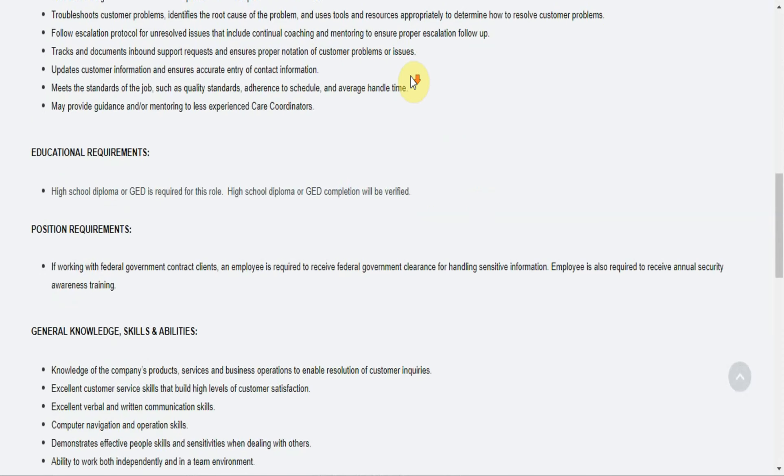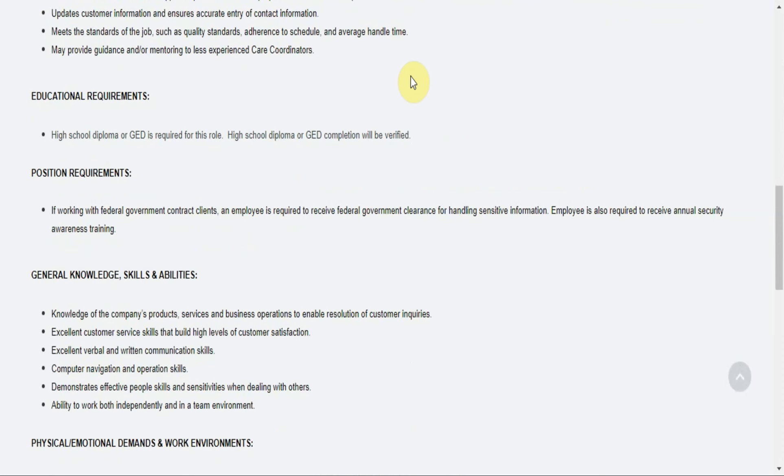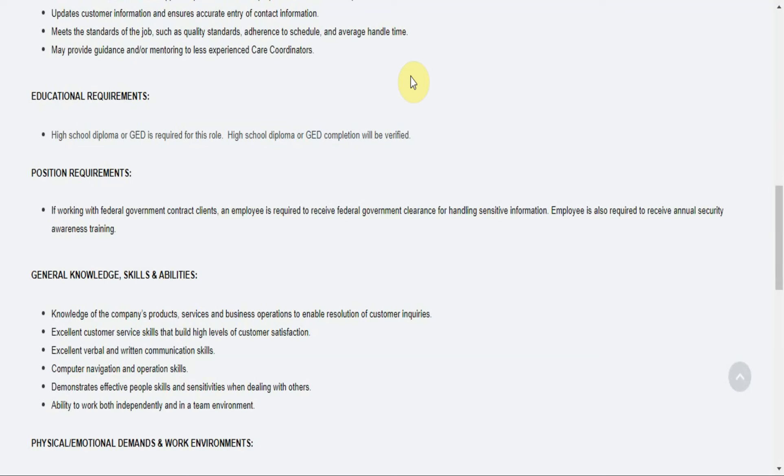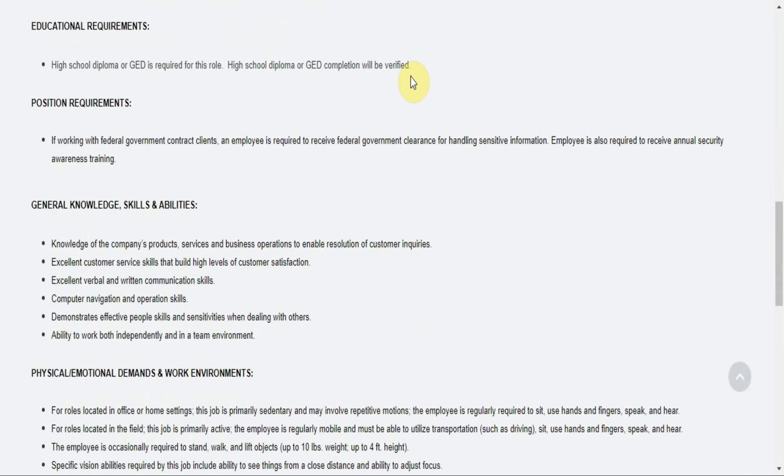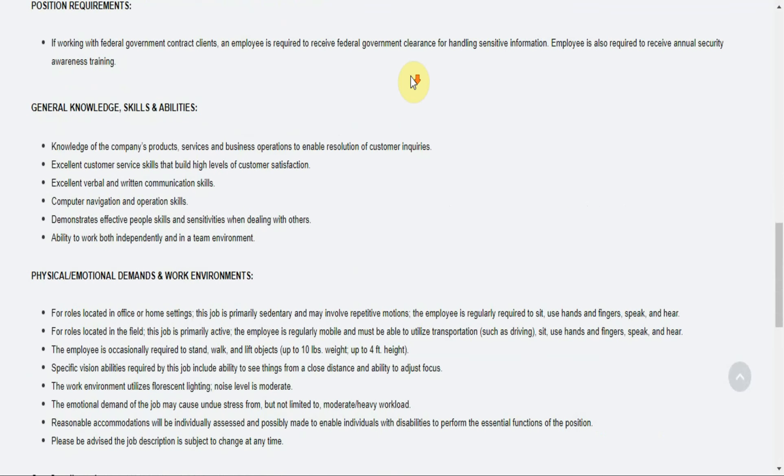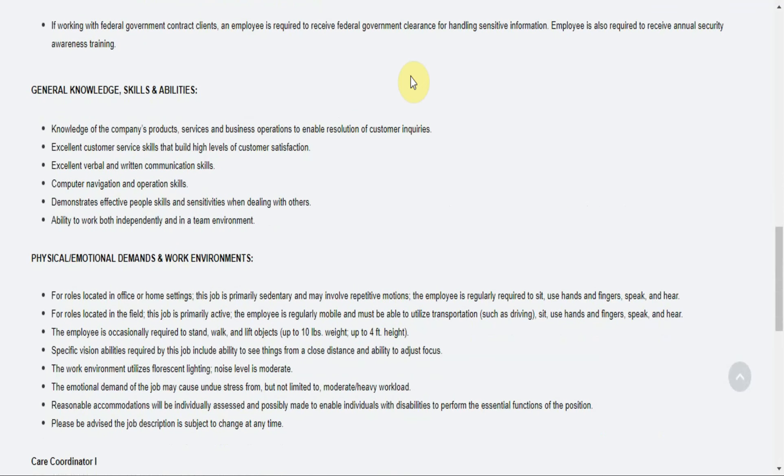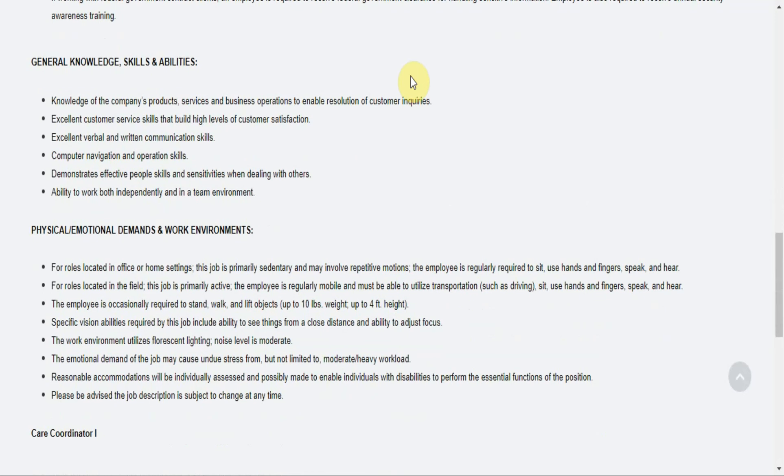So educational requirements: they're looking for someone with a high school diploma or GED, that's definitely required. High school diploma or GED completion with full verification is also required to receive annual security awareness training.